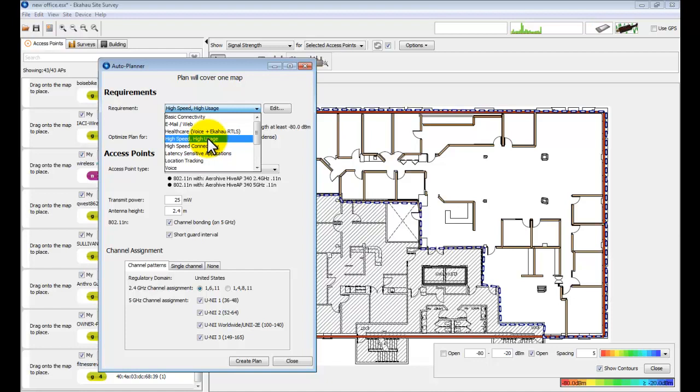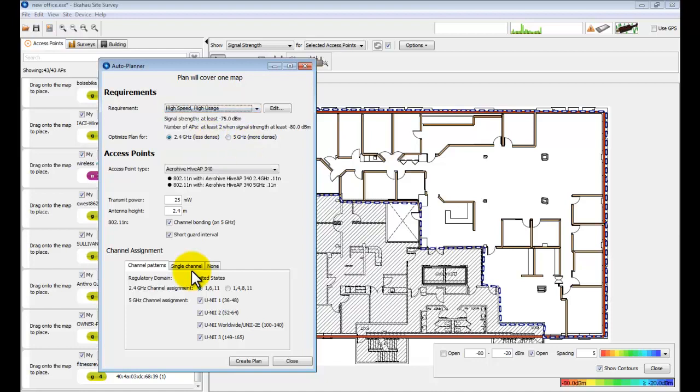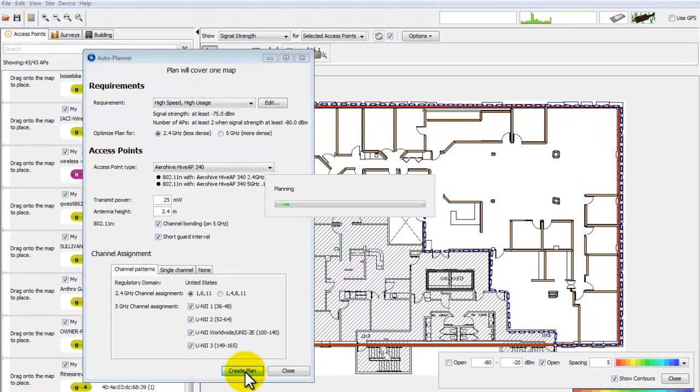I'm going to choose high speed, high usage. You can also set the channel pattern, so using channels 1, 6, and 11, and let's use every single channel that we can in the 5 GHz band. All you need to do from here is create plan.